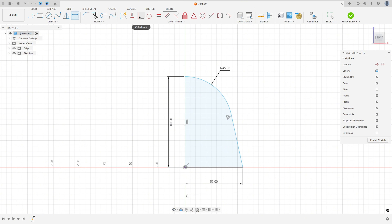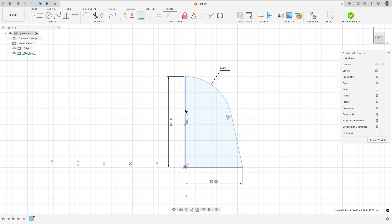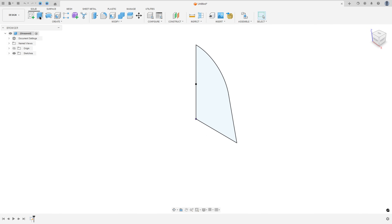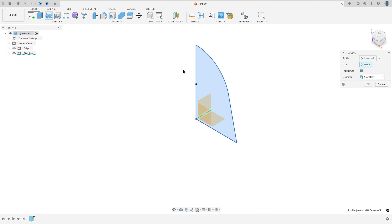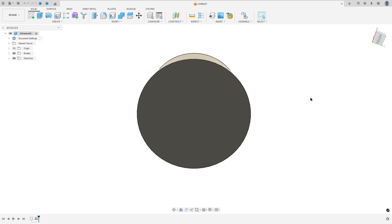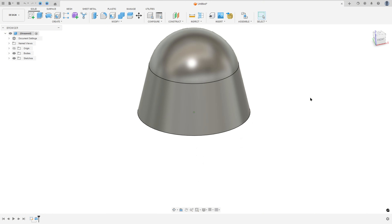So go to Create a Sketch, select the front plane, select Line. Make a line here with 85mm and create another line here with 55mm, create a line and an arc. Go to Sketch Dimension — this arc has 45mm of radius. Go to Constraint, select Coincident, select the center of this arc and this line here. Finish the sketch, go to Revolve, the axis — select this line, Operation New Body, press OK. We made this.